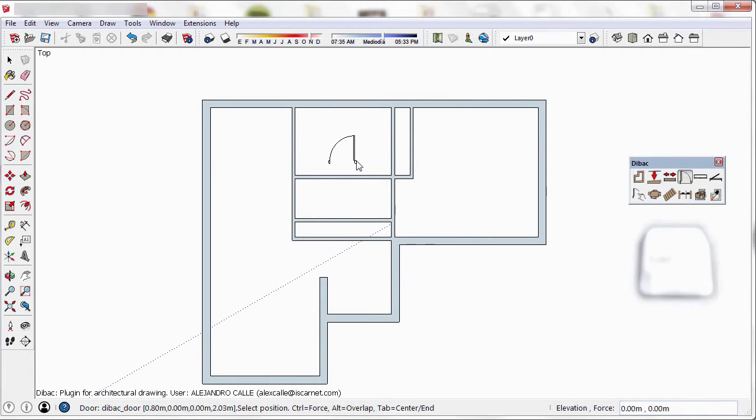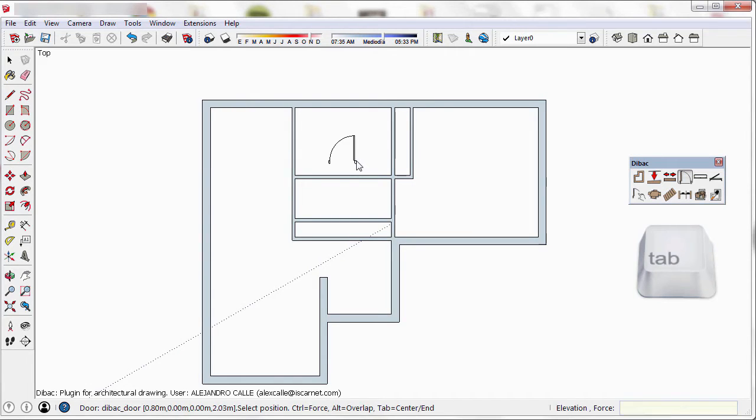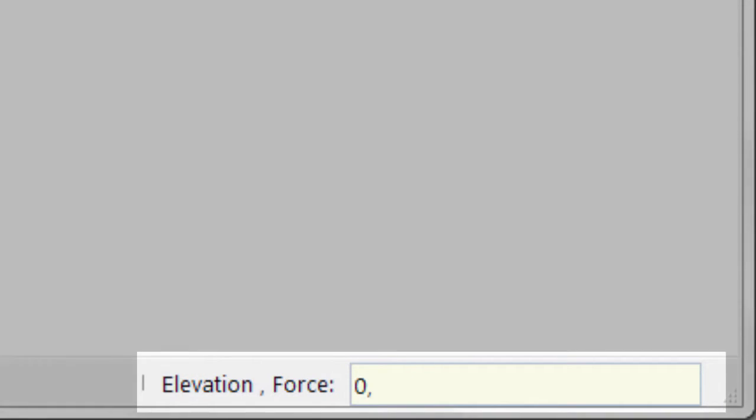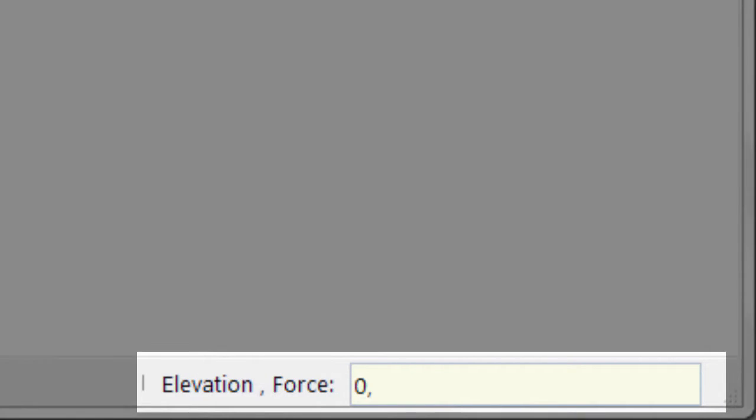You can notice that if I press the Tab key, the anchor point of the door changes from the side of the door to the center. If the anchor point is on one side of the door, I can type, for example, 0,0.25. The first 0 refers to the elevation of the door from the ground, not to be confused with the height of the door itself.